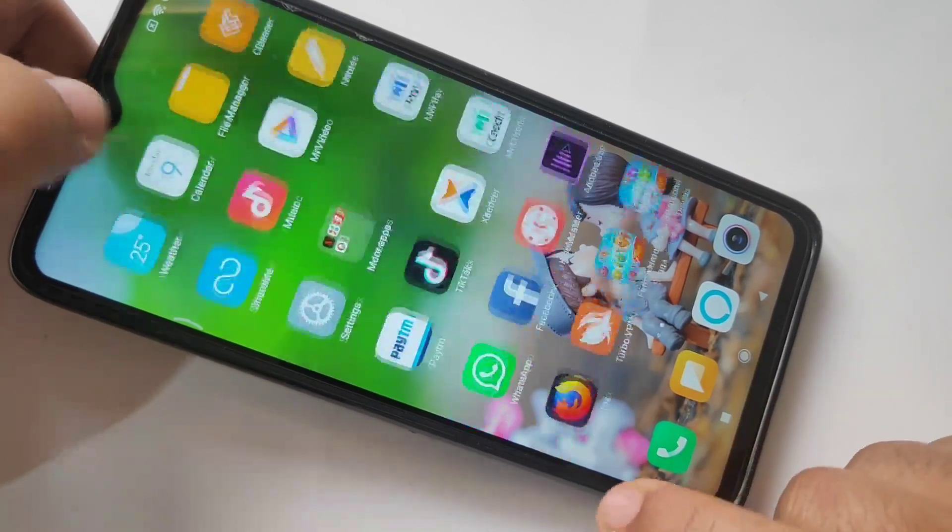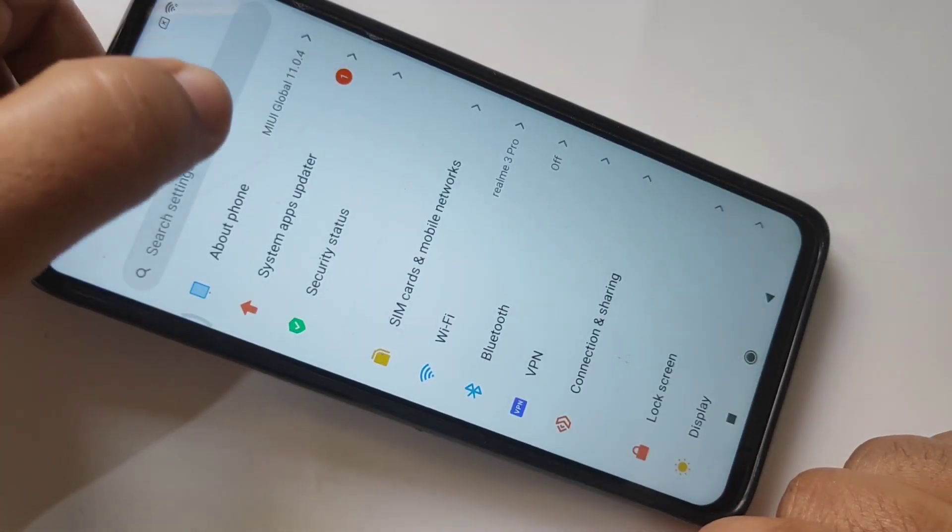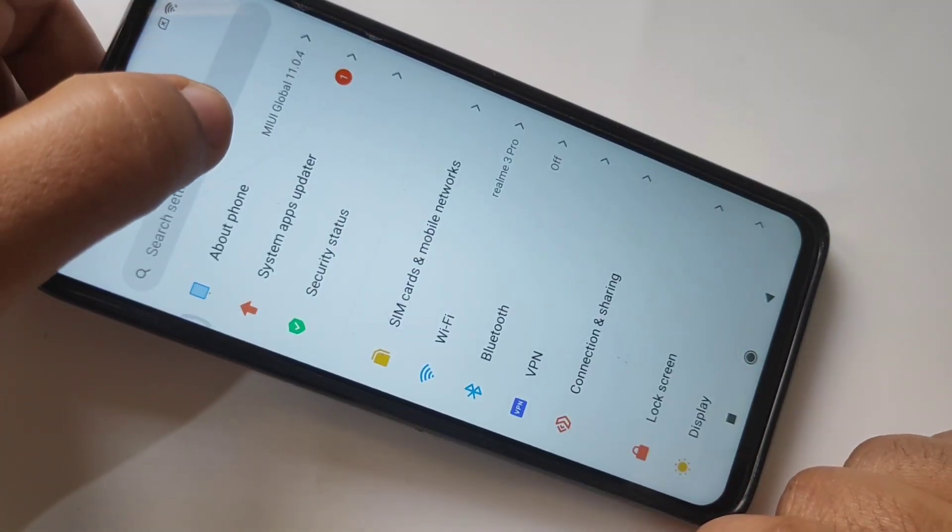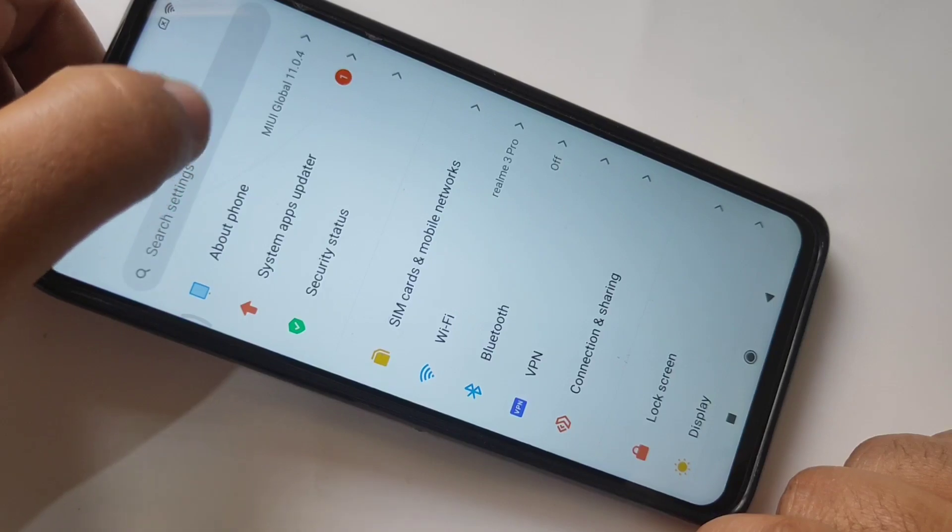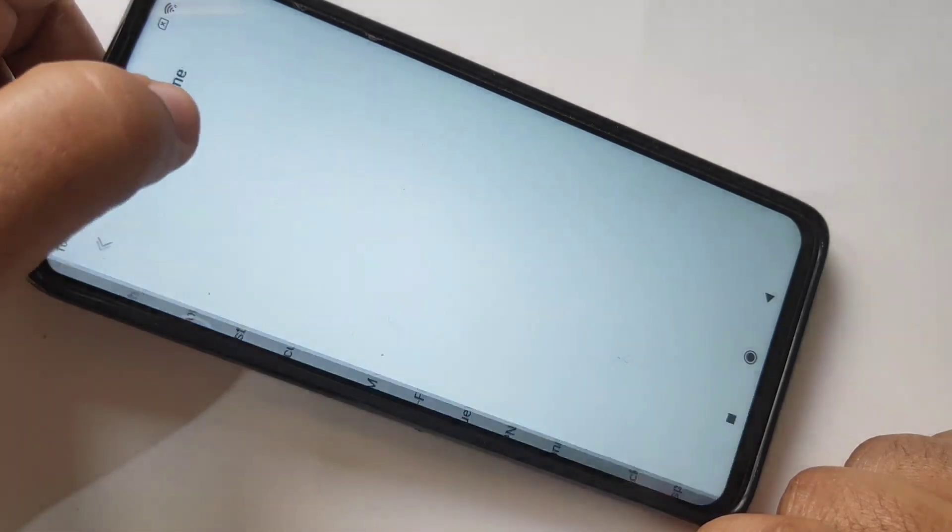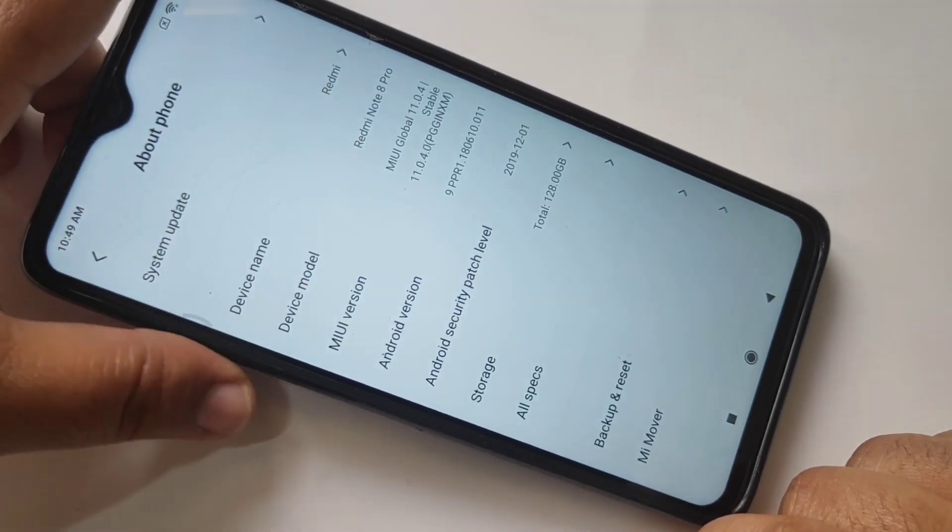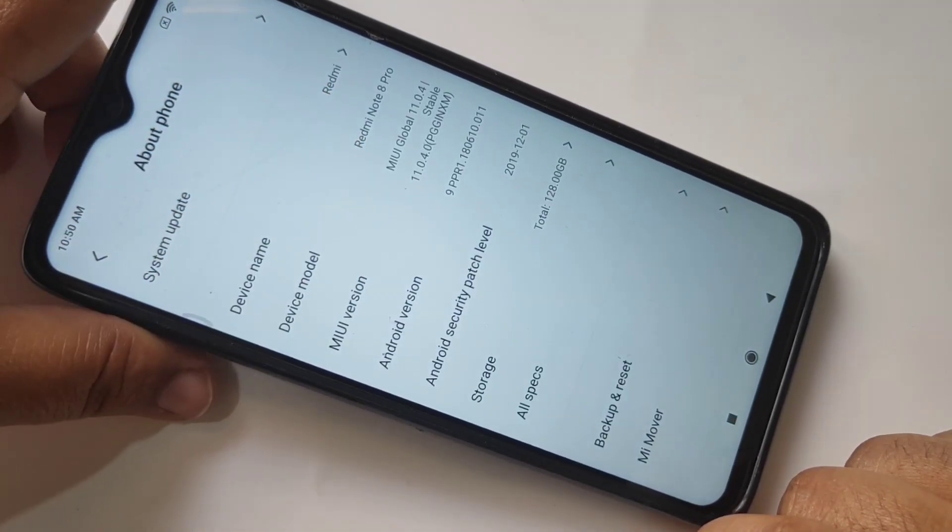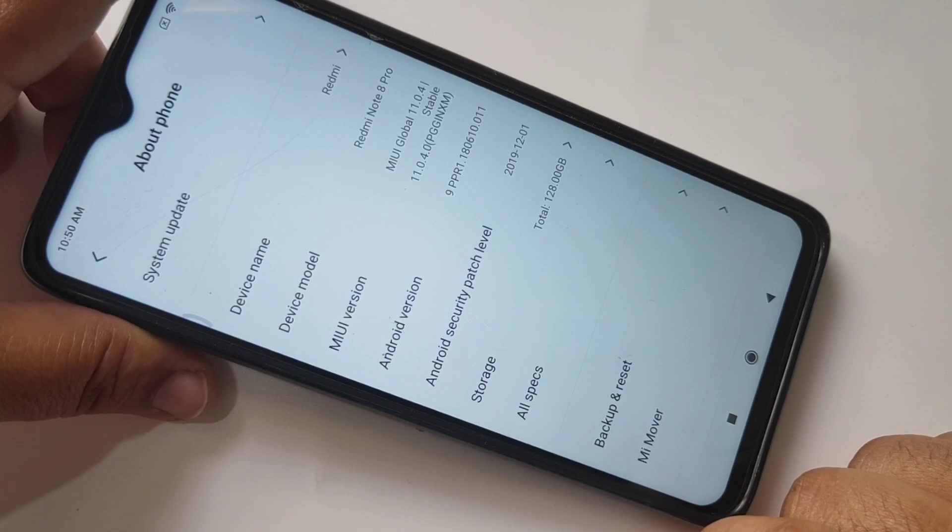Now check, go to Settings. Here you can see About Phone. Here you can see the MIUI version is 11. Now the system is updated.